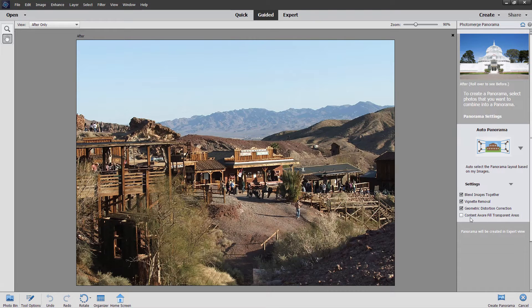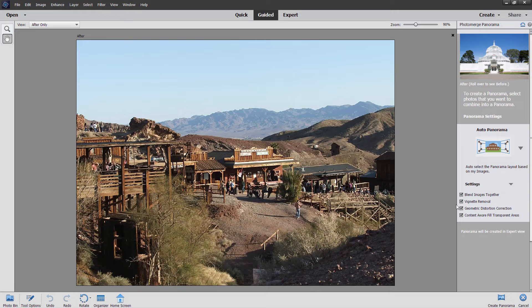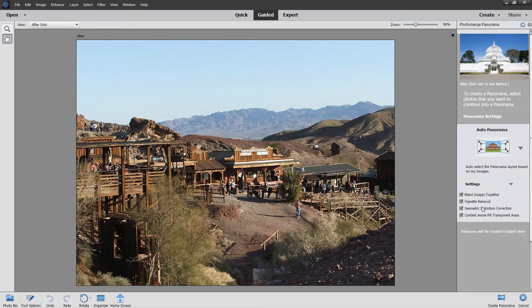And most importantly is content aware fill on your transparent area down here. What this means is as the images are put together, they don't exactly line up top to bottom, and mine don't by quite a bit. There's going to be areas that don't have any information in there, and you can have Photoshop elements automatically come back in and fill that in with information that it grabs from other parts of the picture, and it does a very good job at that. So I just have all of these things checked.